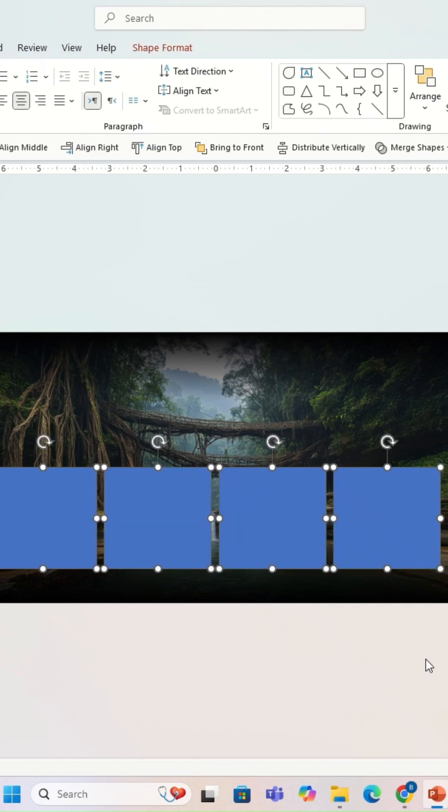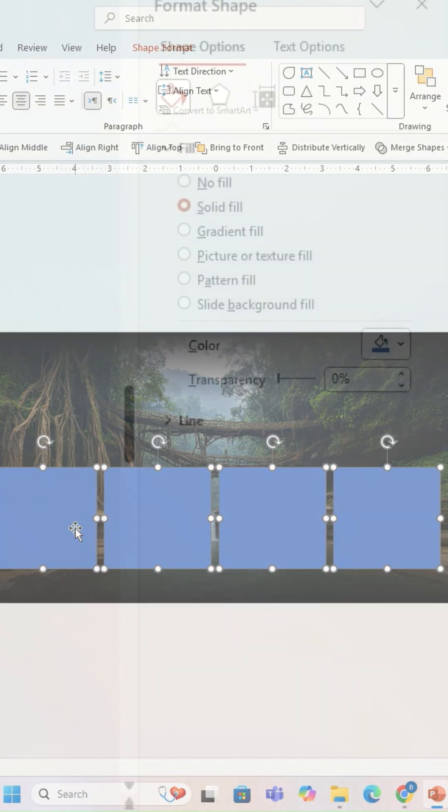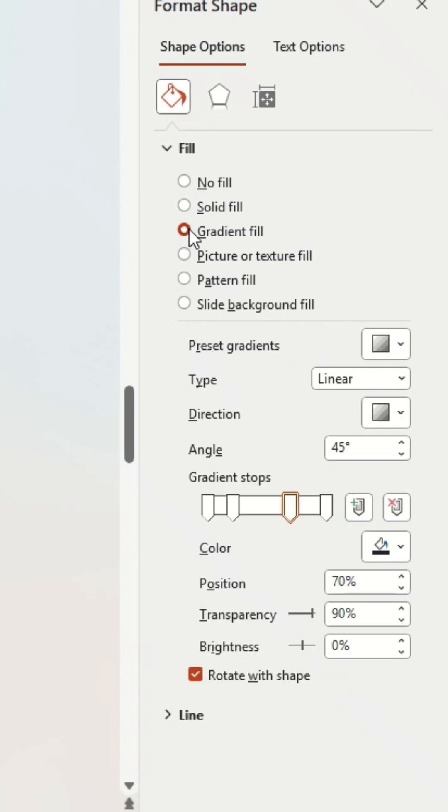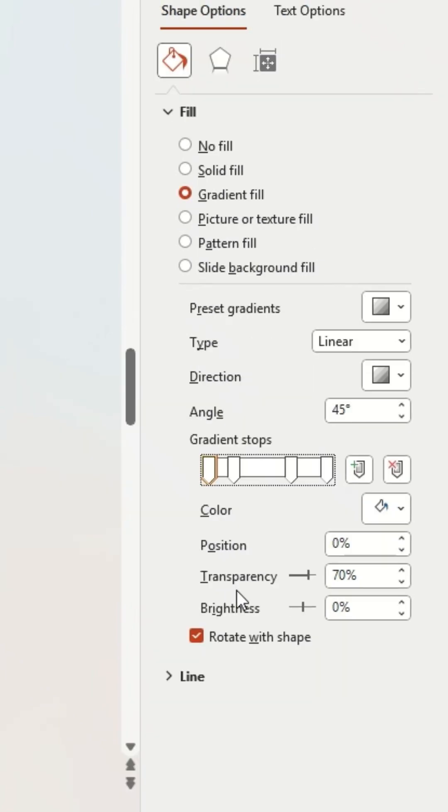I'm going to add a triangle shape with rounded corners. I'm going to go to fill and select gradient fill. For all four stops I'm going to select the color white. For the first stop transparency I'm going to go at 70, second stop 90, third stop also 90, and fourth stop 70.